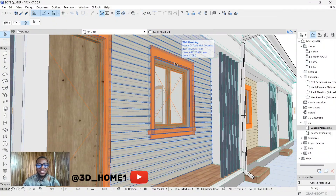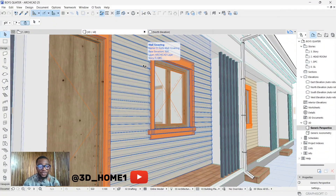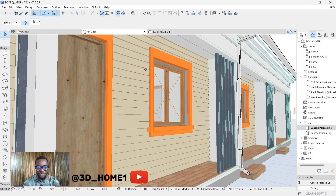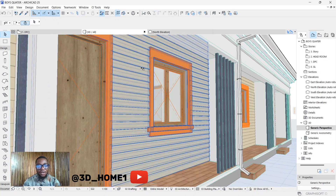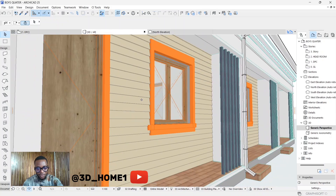Hello guys, welcome to the show. In today's tutorial I'll be showing you something very interesting — wall covering using CI2, which is what we're doing today.